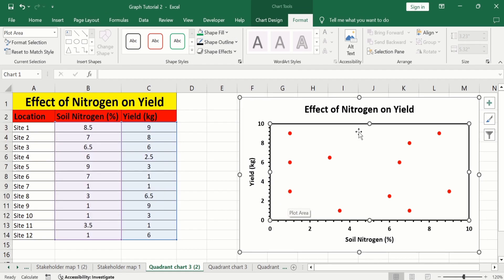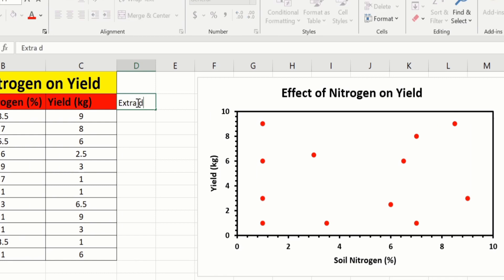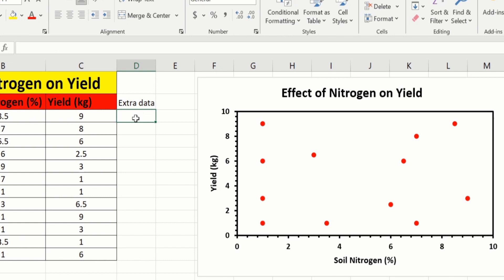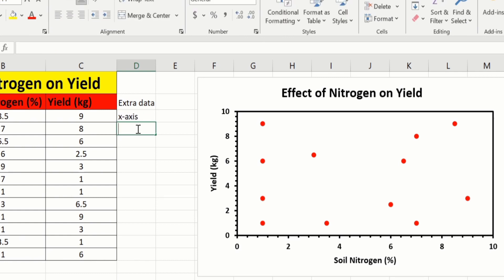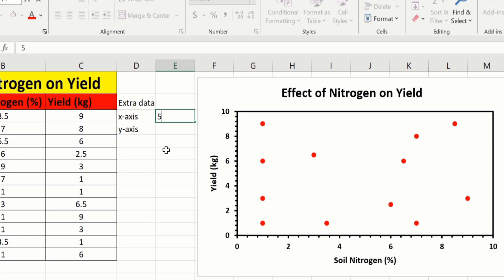Now I want to divide this plot area into quadrants. For that purpose I need an extra data series. I will write extra data with an x-axis column and a y-axis column. In x-axis, choose the middle value — currently the x-axis values are from 0 to 10, so the middle value is 5. Similarly, the y-axis values are 0 to 10 and the middle value is 5.